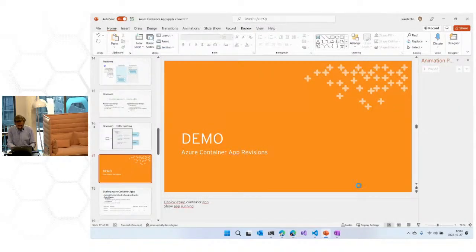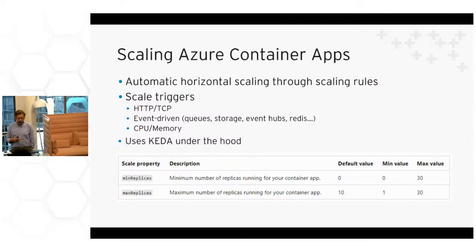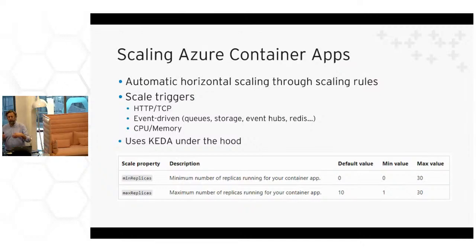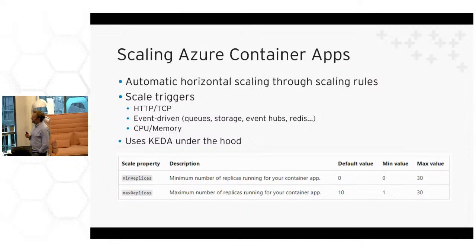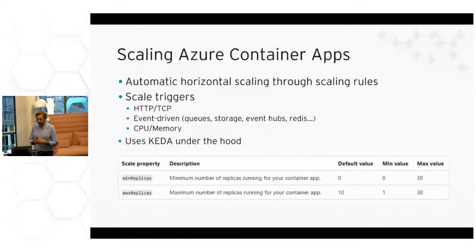Let's go back to the slides and talk about scaling. I just did a manual scale, but Container Apps supports automatic scaling using various types of triggers. It supports HTTP or TCP triggers — if I get a lot of traffic to my API or web, I can scale out based on the number of requests. It supports event-driven scaling based on things like queues, event hubs, Redis — it reads metrics from that service, for example a service bus or storage queue, and if there are more than a certain number of messages it will scale out. You can also use CPU and memory for resource-intensive applications like background processing jobs. It uses the open source project called KEDA — Kubernetes Event-Driven Autoscaling.